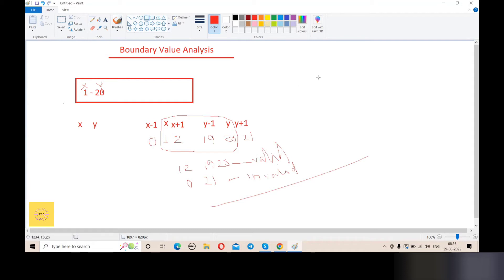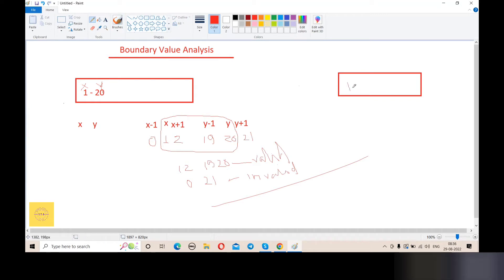Let me give a correct example. Suppose we have an age input field that accepts ages from 10 to 70. Let's say 10 equals to a and 70 equals to b. The minimum value a minus 1 equals 9, and a plus 1 equals 11.